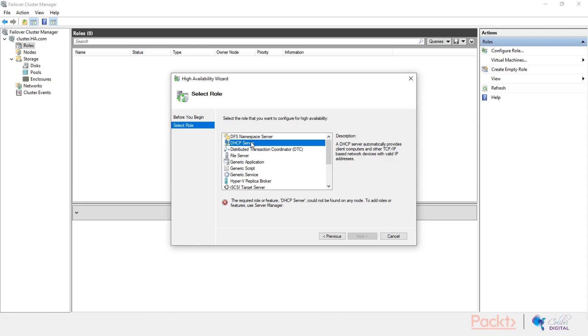So first of all, to be able to host any kind of application, service, or workload on your cluster, it needs to be first installed on all of the nodes which are participants in the cluster. So first of all, we will need to install the DHCP server role on both of the nodes, and that is cluster 1 and cluster 2.